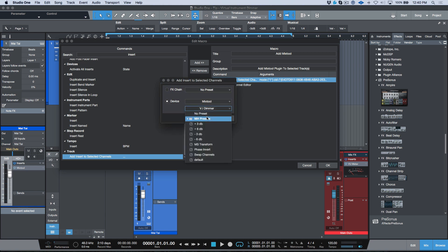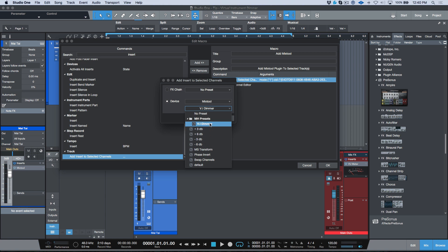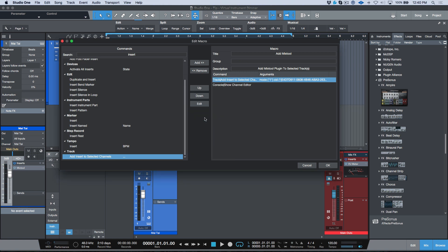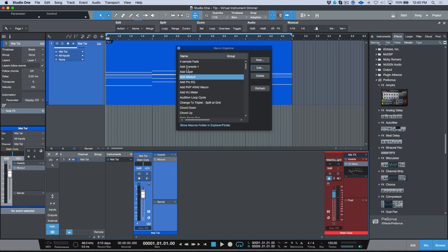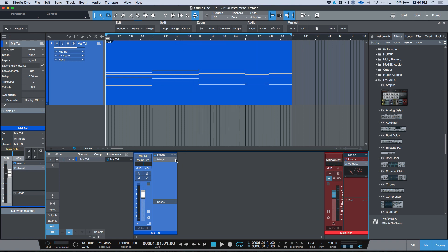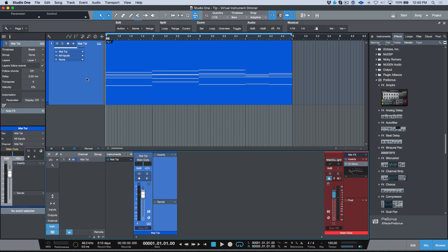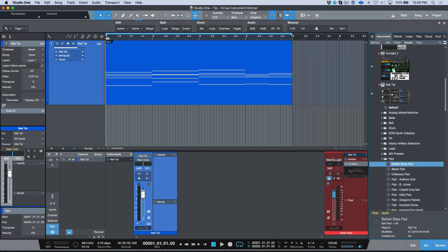So for example, you see here I'm loading the device Mix Tool, but then I'm actually choosing a specific preset. Now I could change this to any preset if I wanted to. I could change it to minus 6, minus 3, but I've chosen to go with this VI Dimmer preset. So all this does is it loads this preset for the selected channel and then it opens up that console editor view or that channel editor view, which allows me to immediately tweak this.